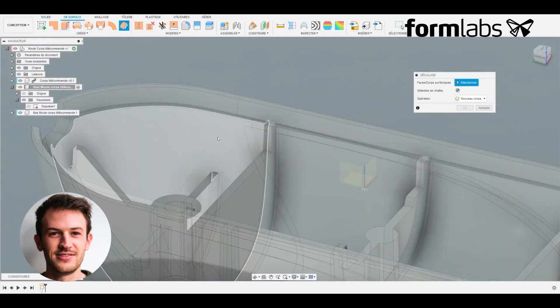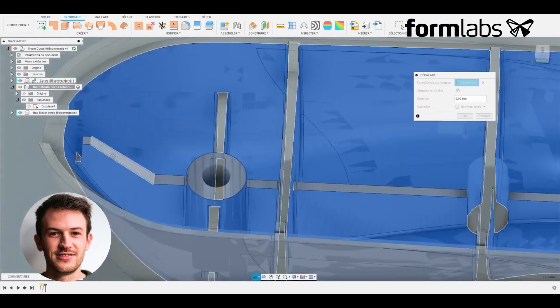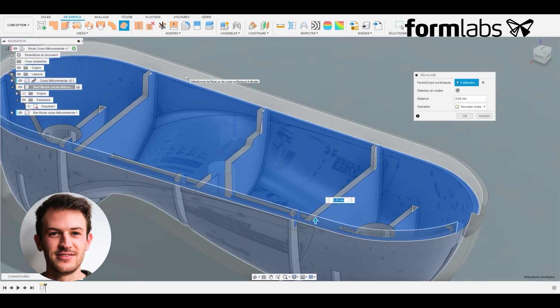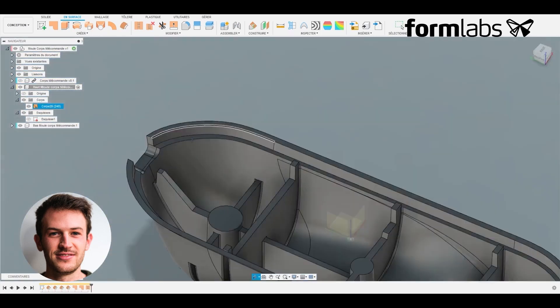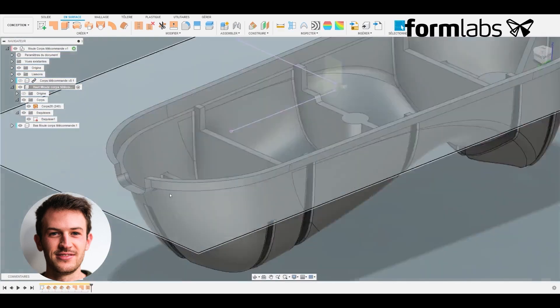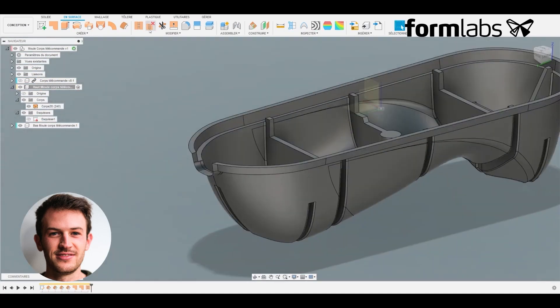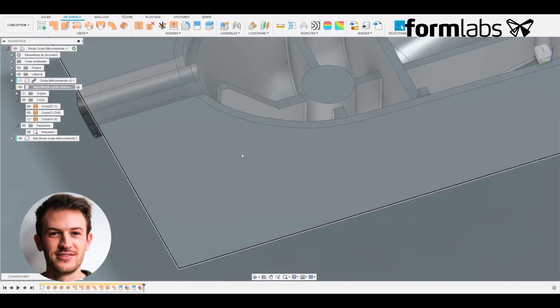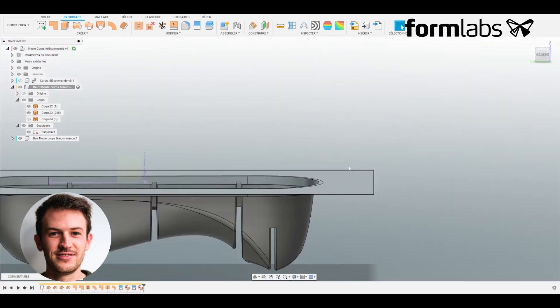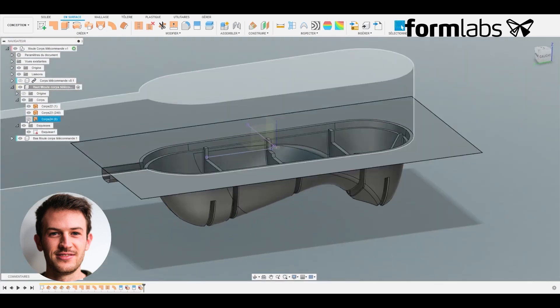Now we'll use the surface tools to offset the surfaces needed to create this part of the mold and we join these surfaces to the edge of the mold, creating the parting line. Finally we join the surfaces together to create a solid.